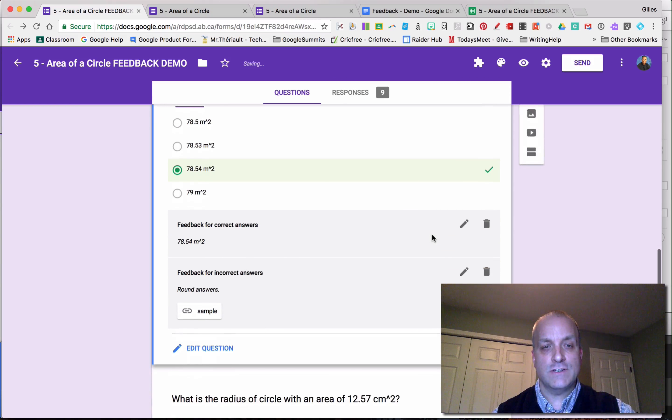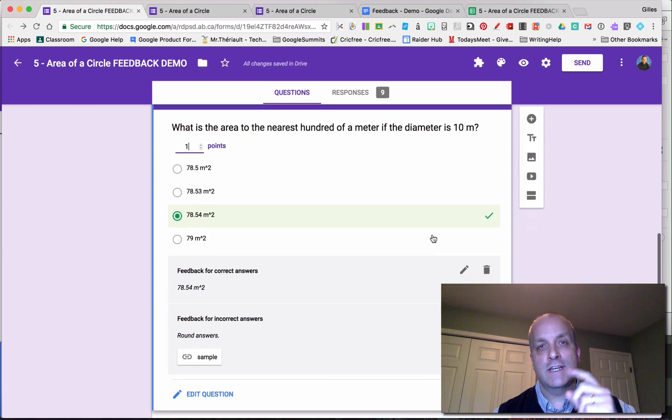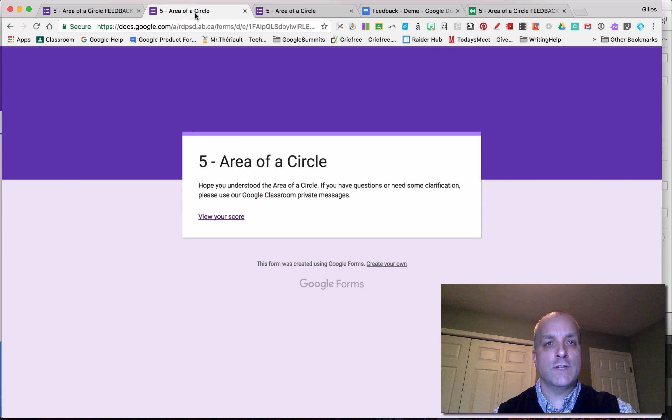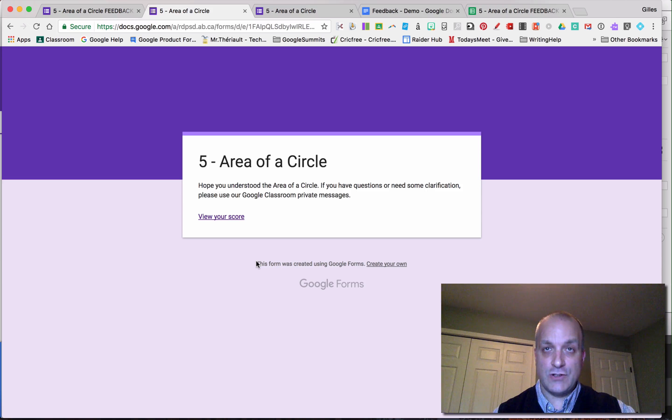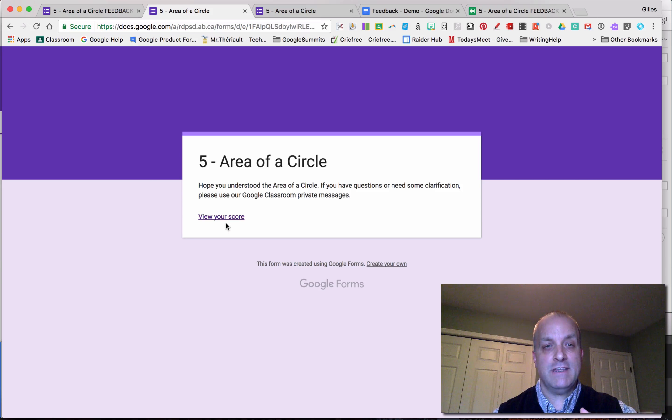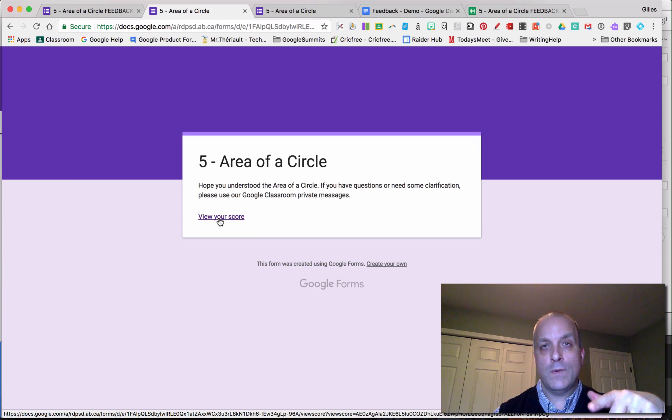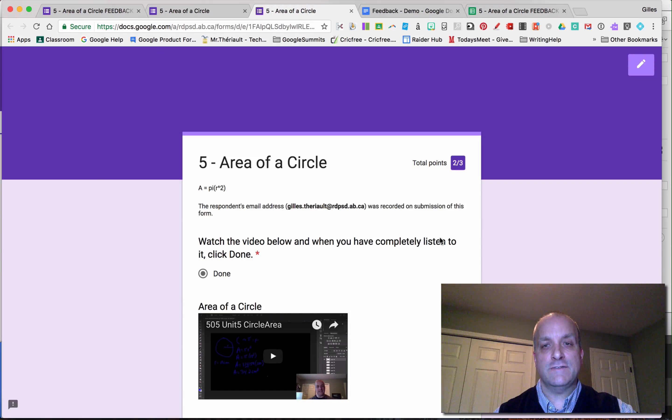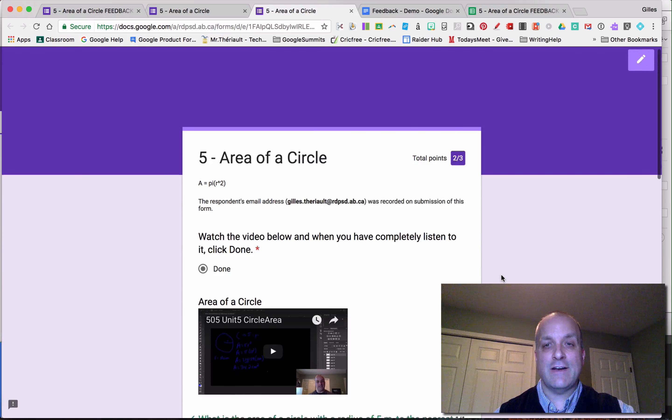You review your quiz, you like the feedback you have, share that link for the students. When they go to it, they answer all the questions. When they click submit, they'll see view your score. When they click on view your score, they will get this feedback. So this is how it looks.